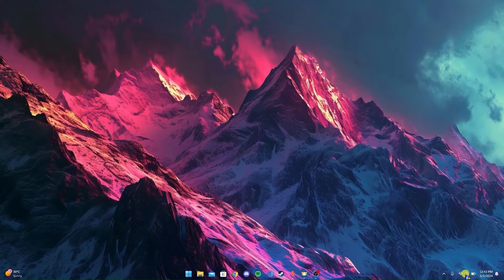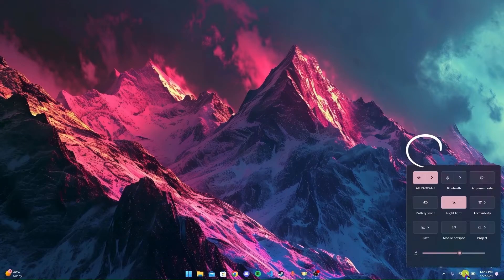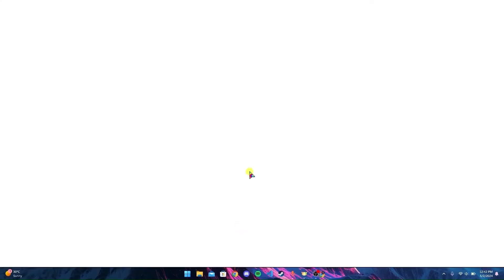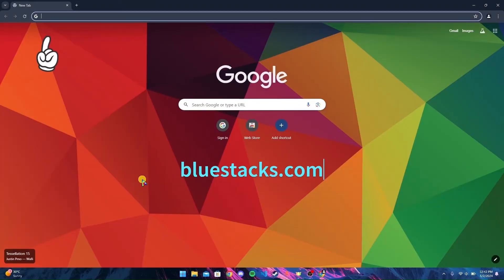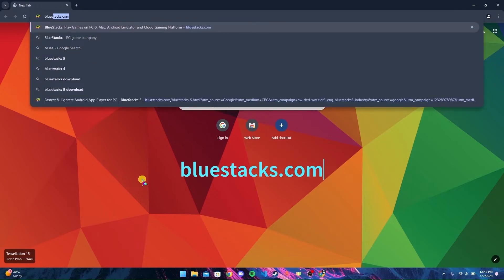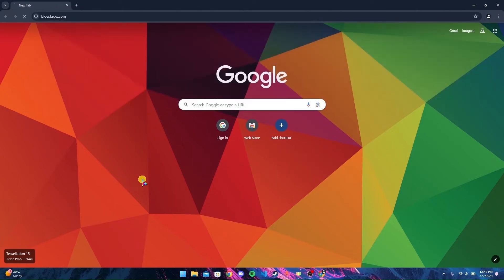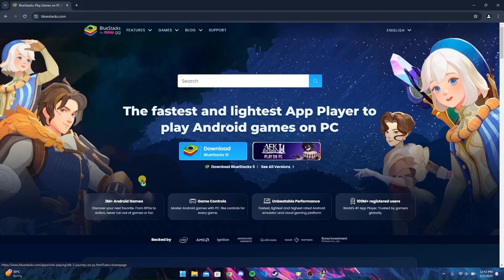First of all, make sure that you are connected to the internet. After that, open any browser. I'm using Google Chrome here. In the URL bar, type in bluestacks.com and click enter.